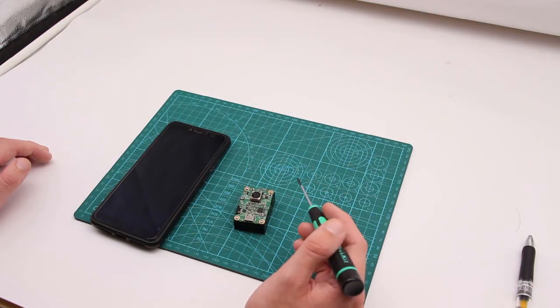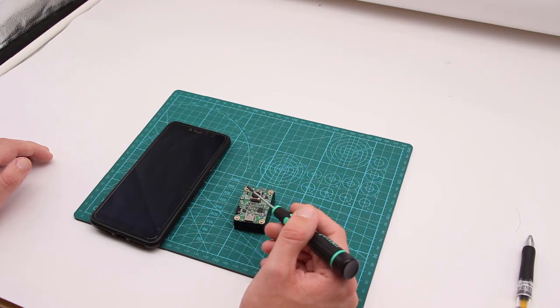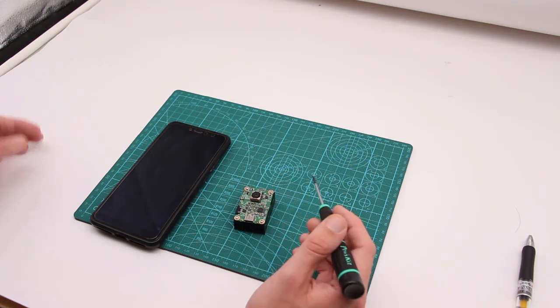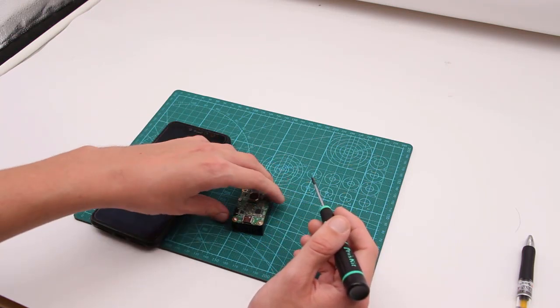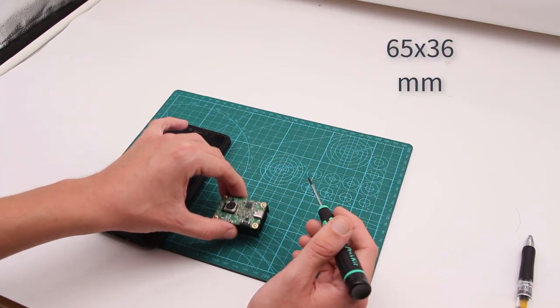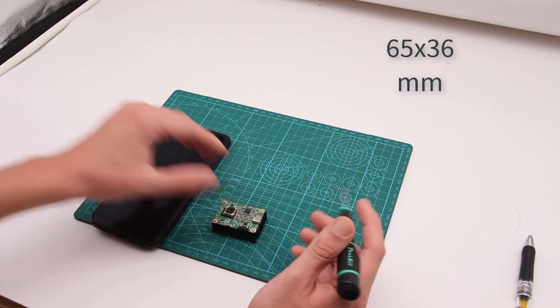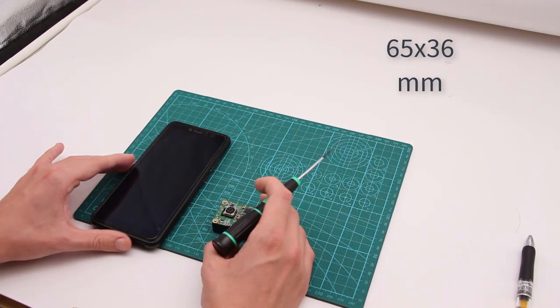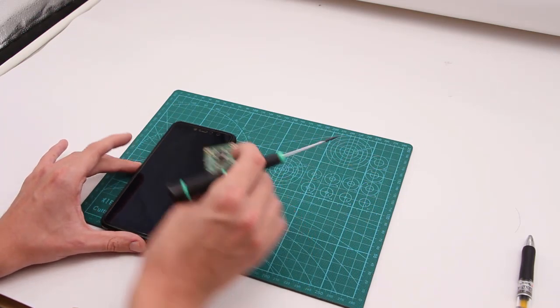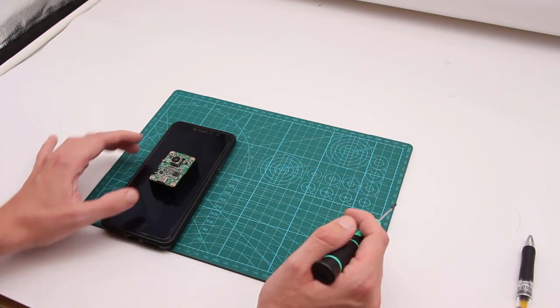Now for the quick look at the module itself. It is very compact and has dimensions of 65 to 36 millimeters. Here, for example, it's in comparison to my 6-inch phone.